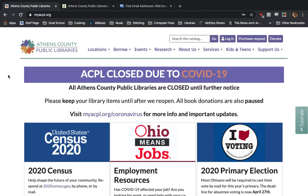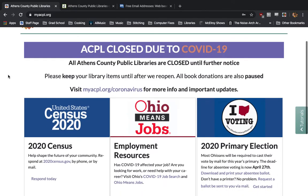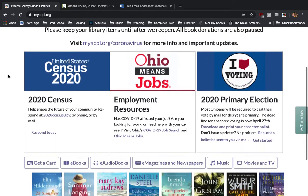An e-library card is available to anyone 18 and up who lives in Ohio or a neighboring county in West Virginia.